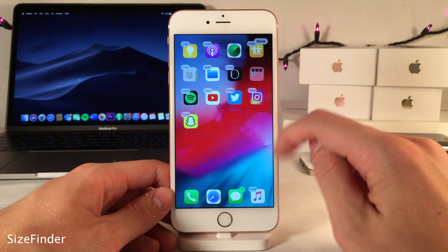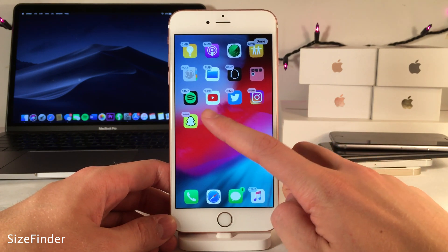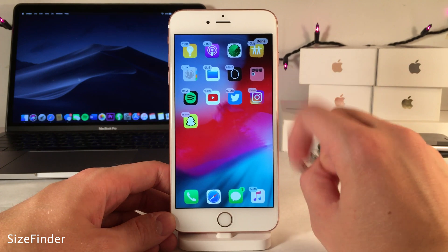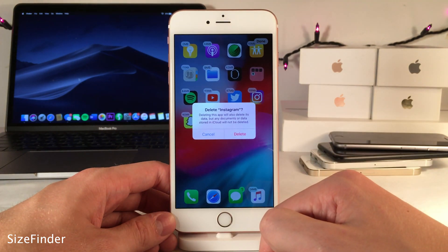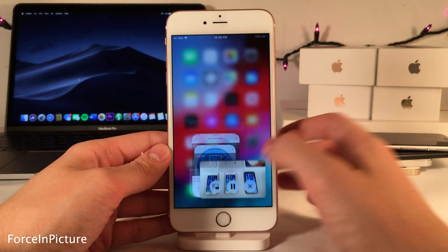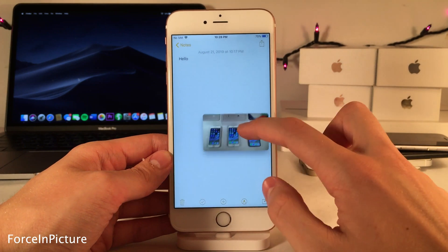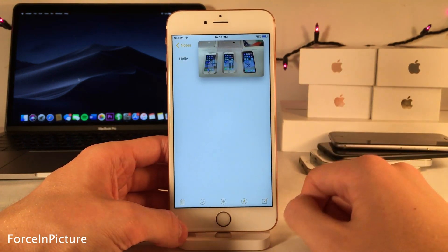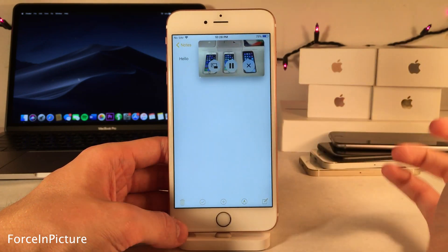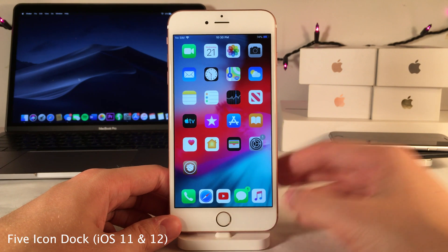Size Finder lets you easily see how much space an app is taking up by putting your device into wiggle mode — where the X normally appears to delete an app, you'll see the storage amount instead. You can still tap it to delete the app as normal. Force In Picture brings picture-in-picture support to the iPhone so you can watch a video while using other apps. Five Icon Dock lets you have five icons in the dock.